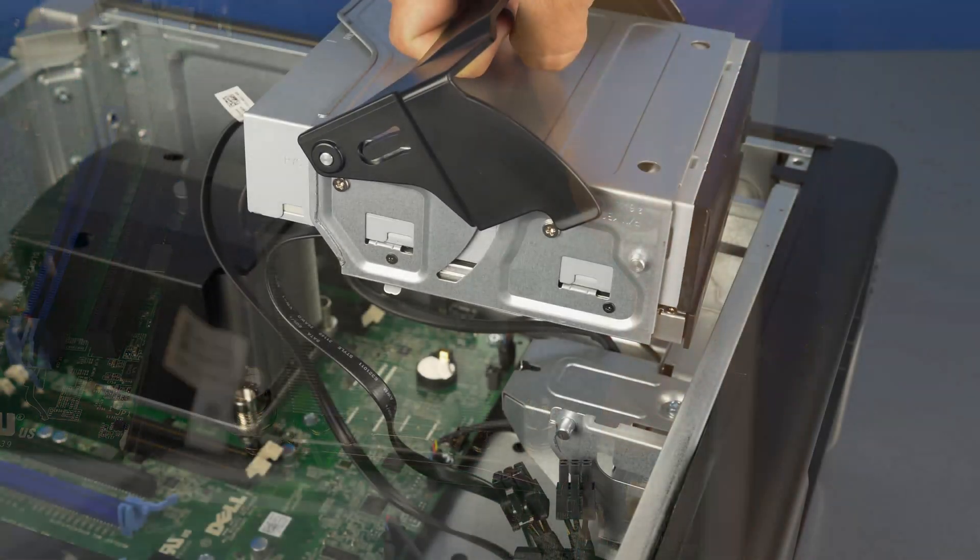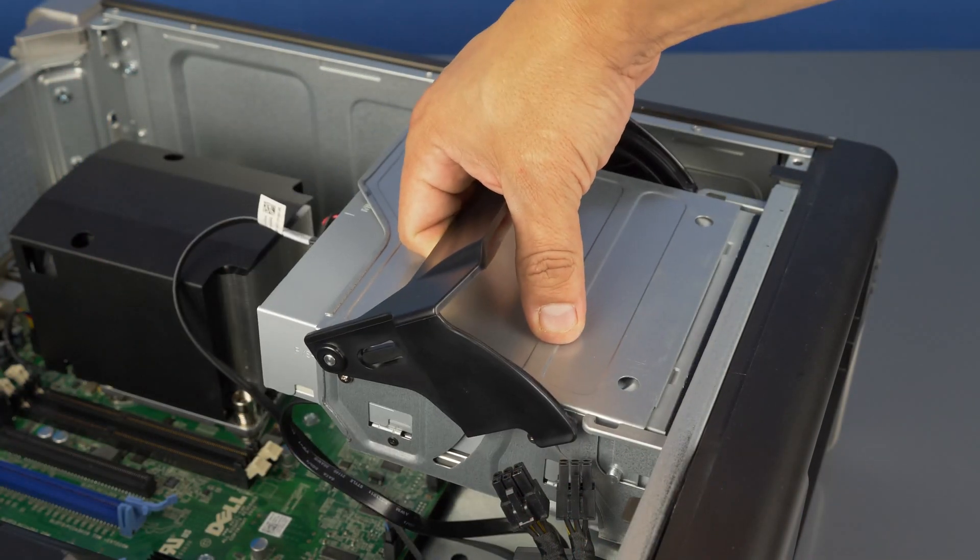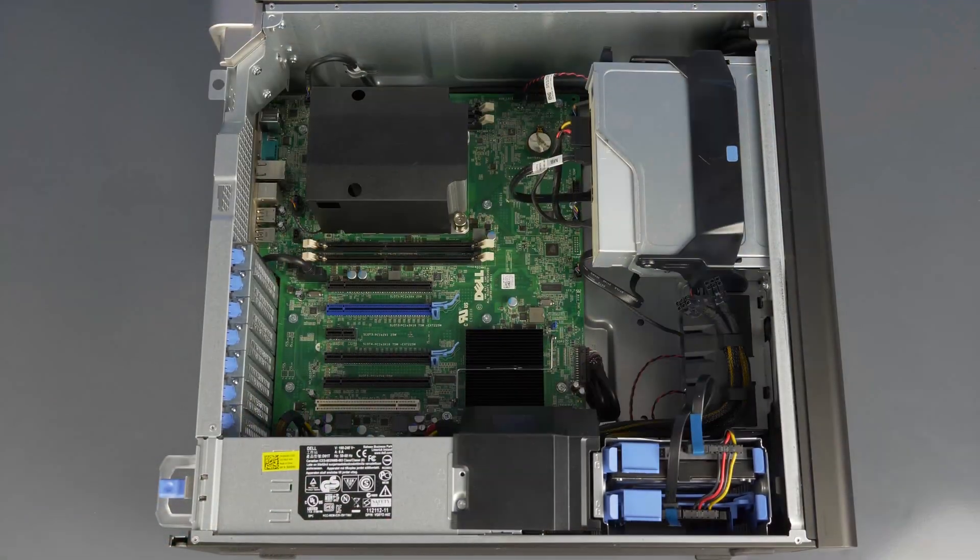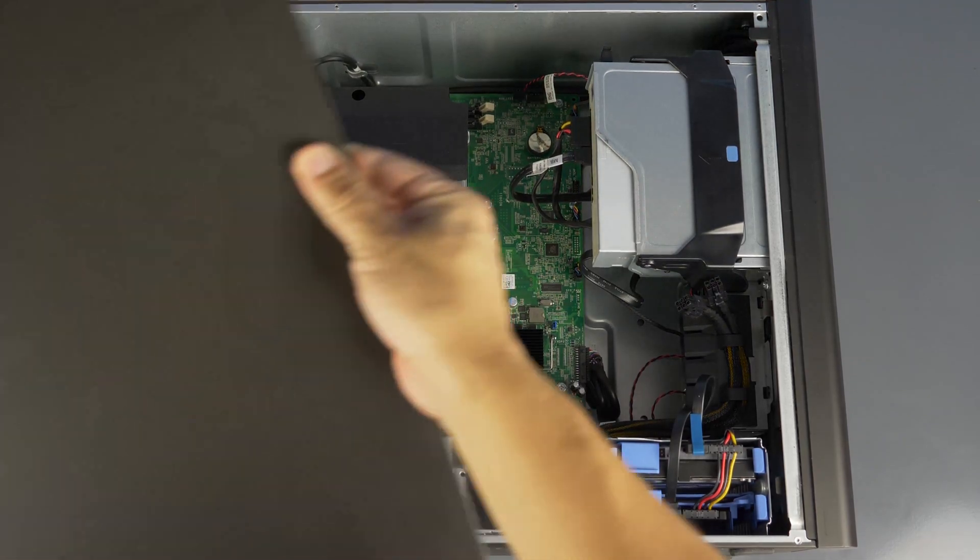When you are finished, replace the optical drive assembly and then replace the panel.